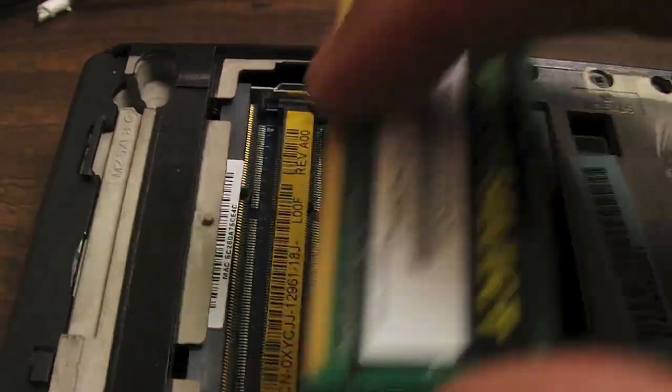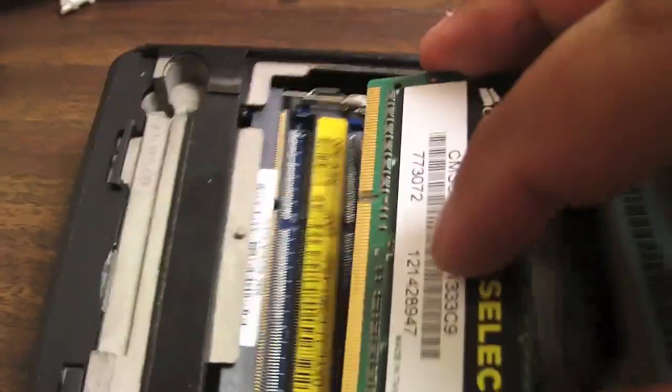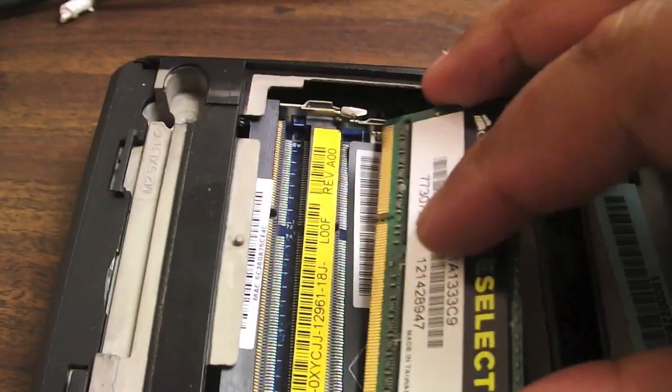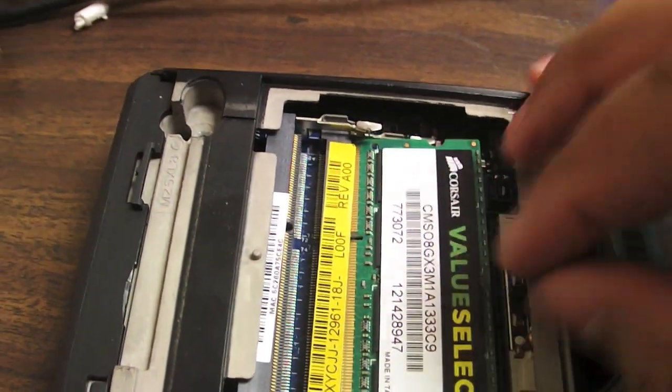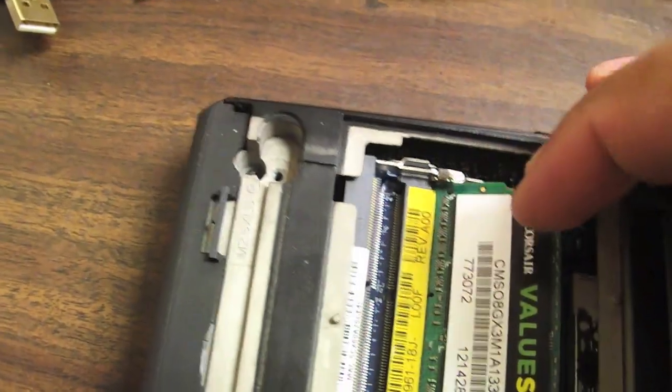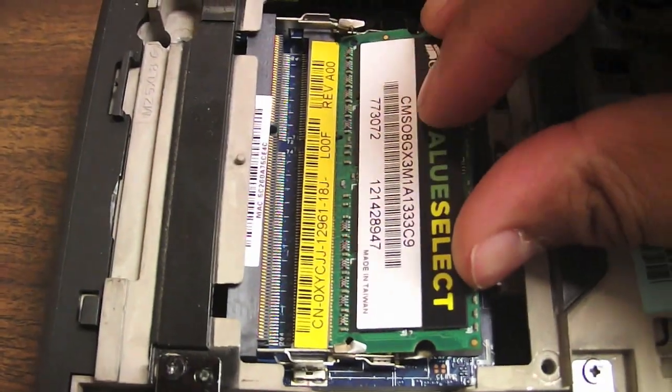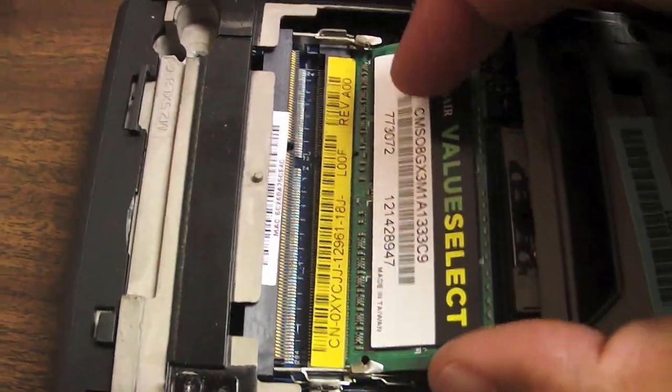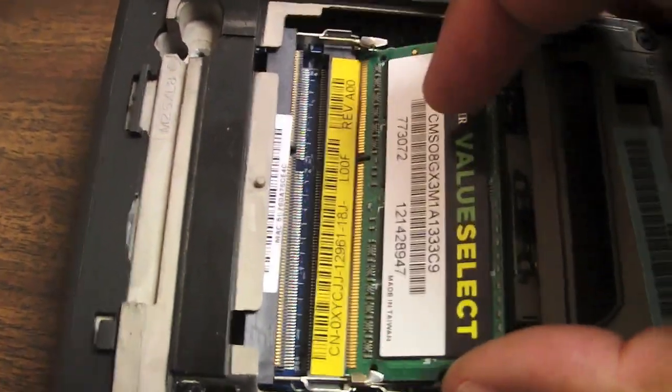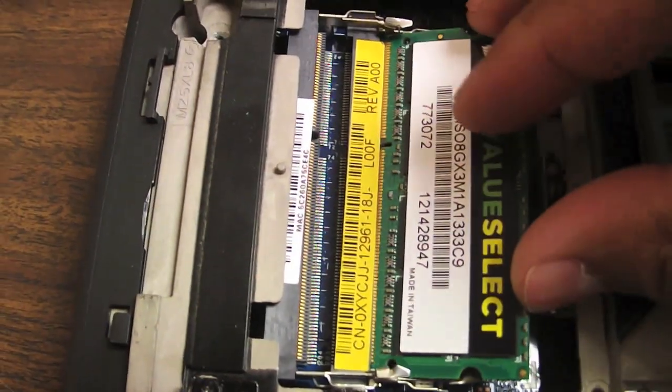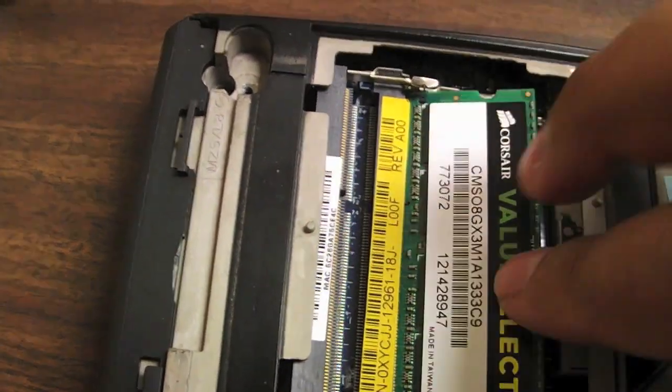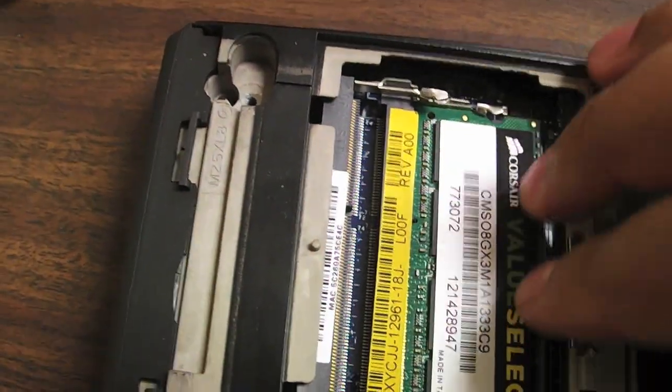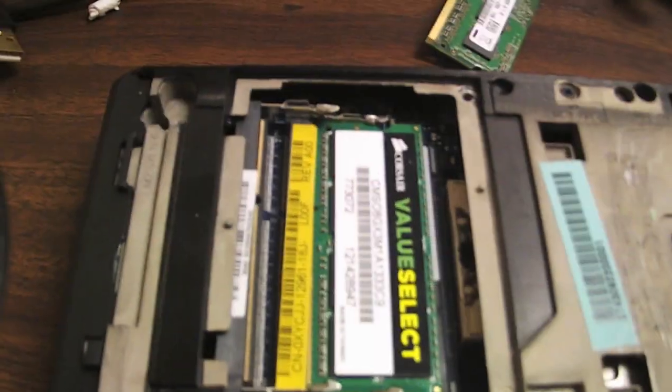And then you take your new RAM, the 8 gig or whatever you're putting in, and put it in the first slot here at the bottom. Don't push too hard, of course. Should just go in nice and easy. And that's it.